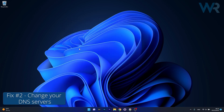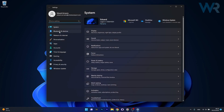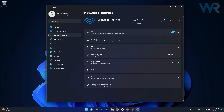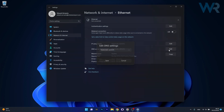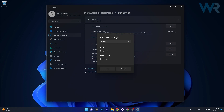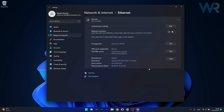Another useful solution is to change the DNS. Press the Windows button then select the Settings icon, afterwards click on Network and Internet, then select your Ethernet connection. In the DNS server assignment, click on the Edit button, select the drop-down menu and click on Manual, then turn on the toggle for IPv4. In the preferred DNS type in 8.8.8.8 and in the alternative DNS type in 8.8.4.4. Click Save, restart your computer, and check if the problem still persists.